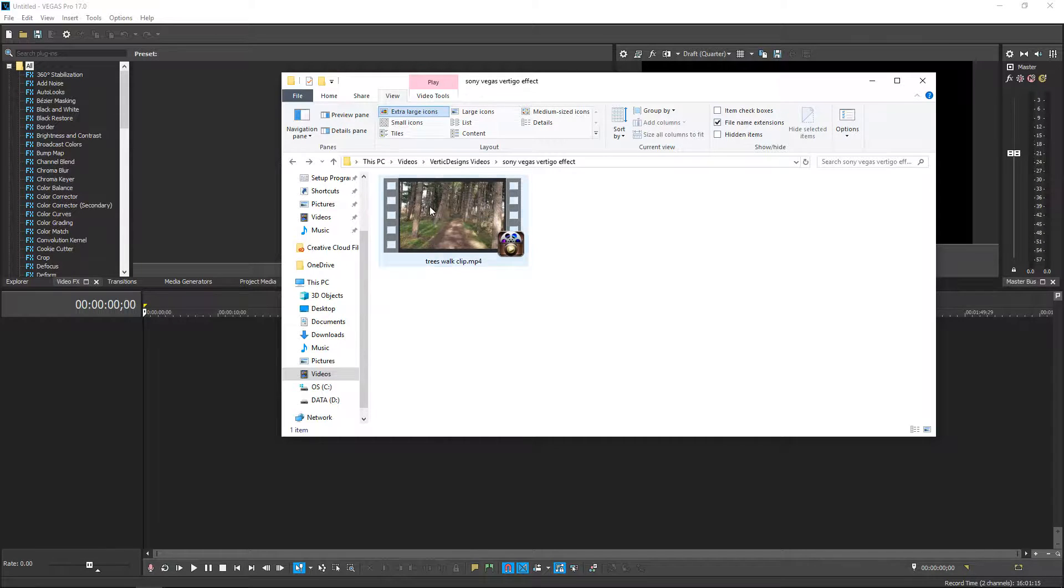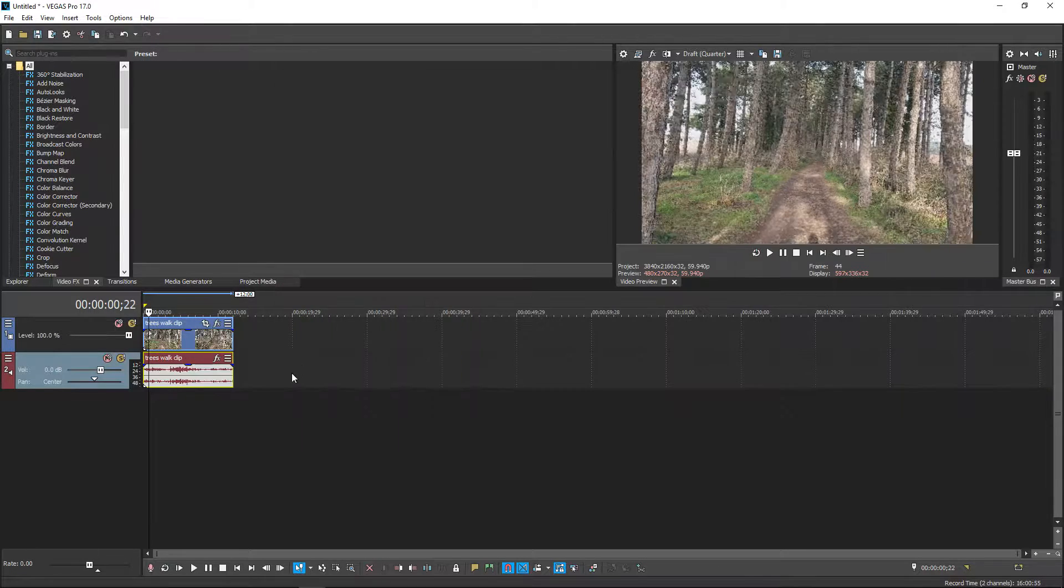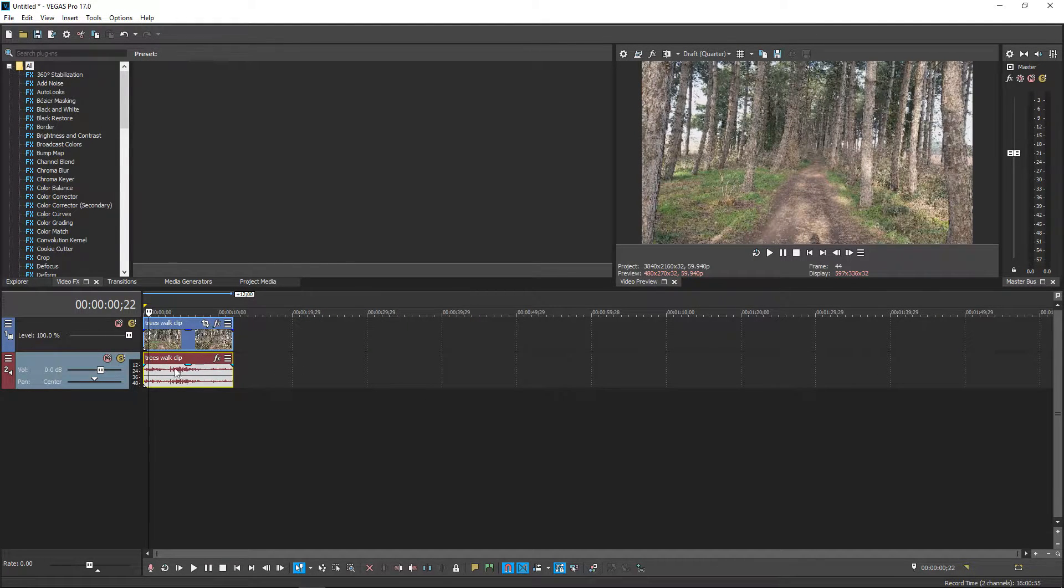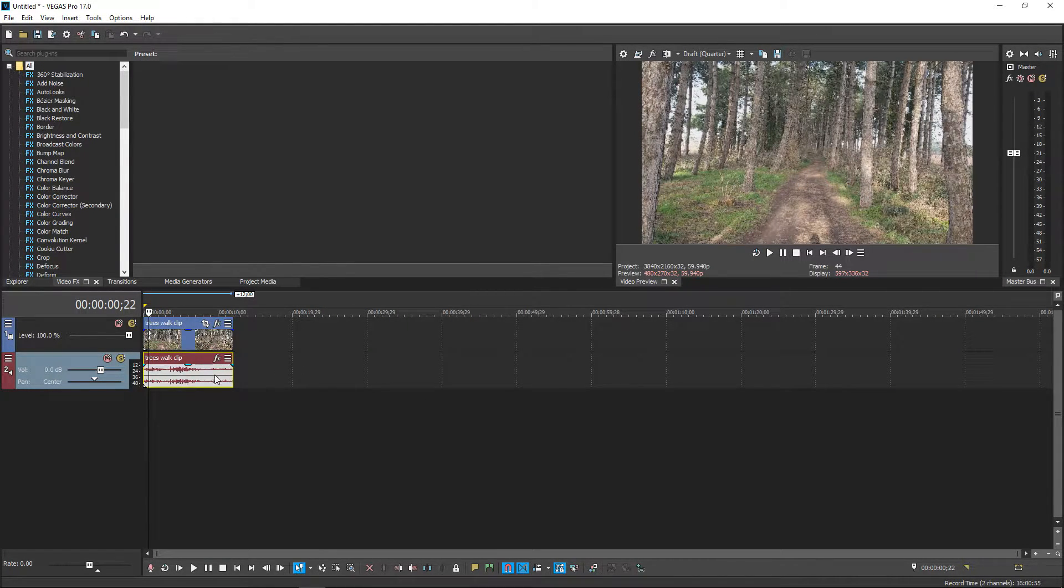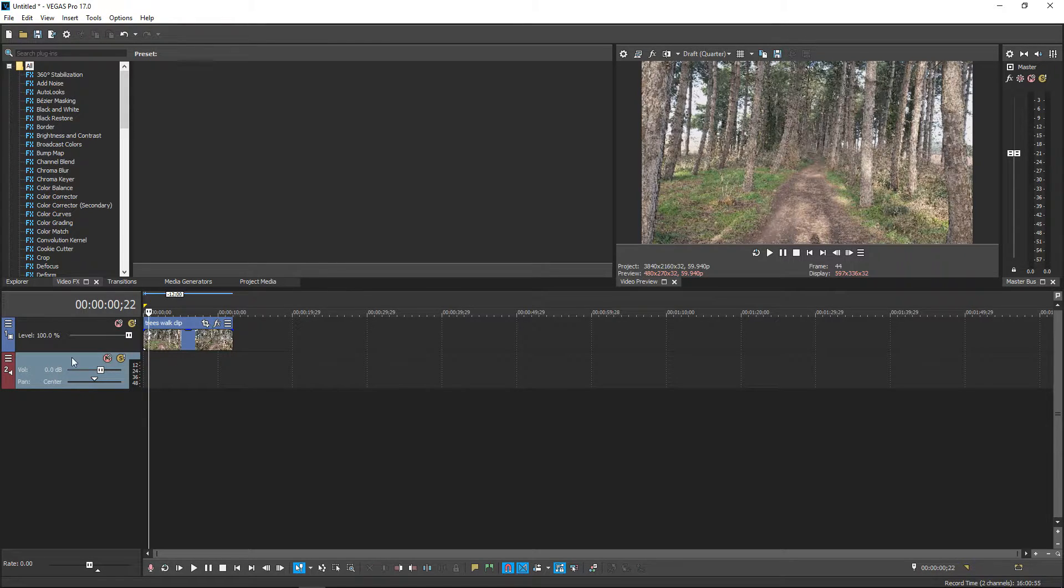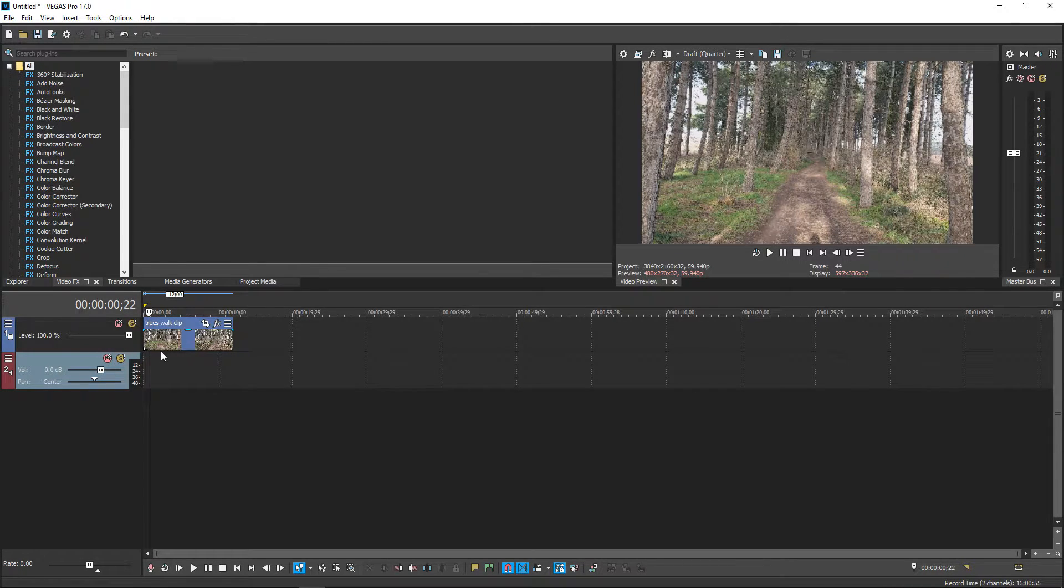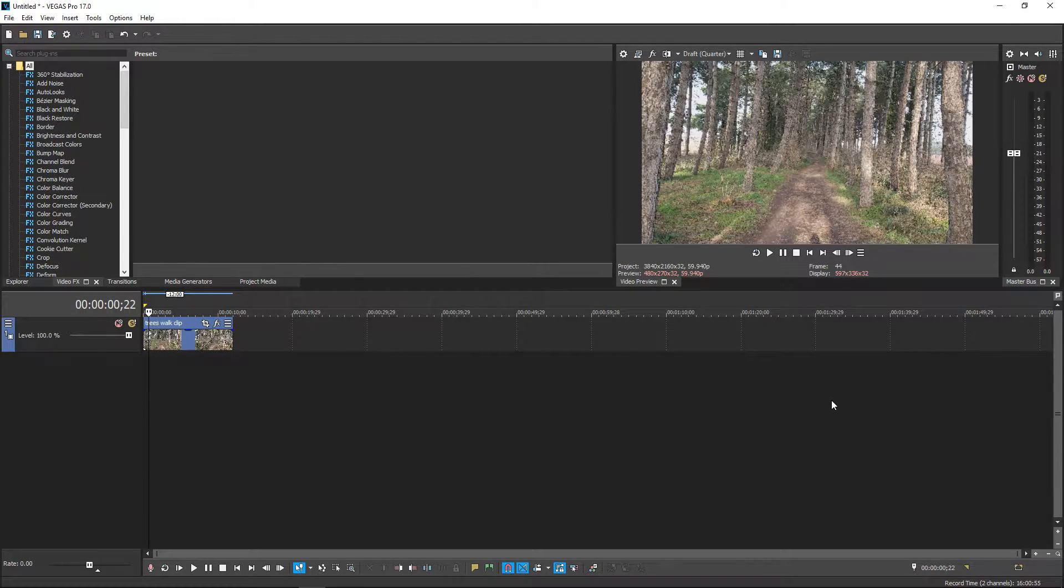We're going to import this into Sony Vegas and because I don't really need the audio since it's just wind, I'm going to press U on my keyboard and then press delete to get rid of the audio layer.